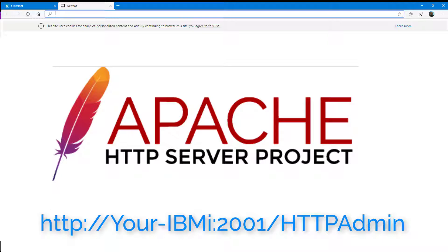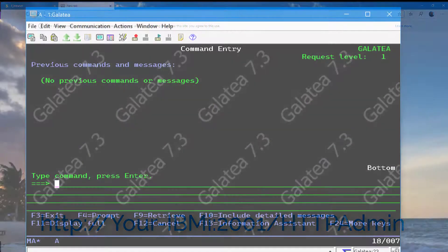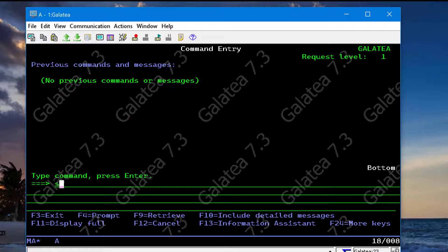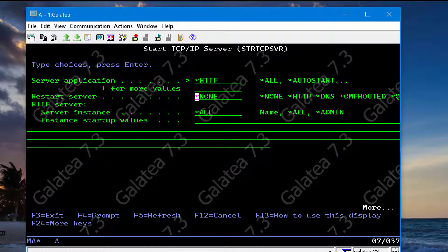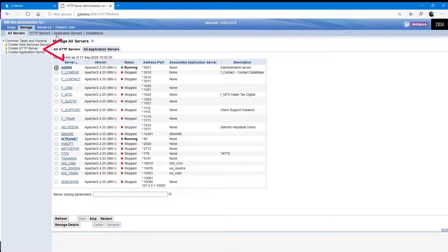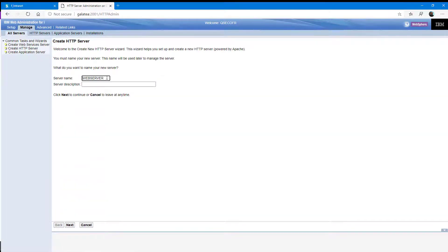If this page comes up with an error, you might not have the HTTP admin instance running on your server. If this is the case, from a 5250 session run STRTCPSVR *HTTP, prompt it, and then put *ADMIN into the instance field. To create a new Apache instance, click on Create HTTP Server in the top left-hand window and follow the wizard through the create steps. I'll call my Apache instance com.php for Community PHP — I bet you guessed that.